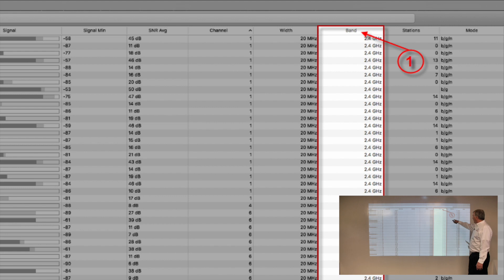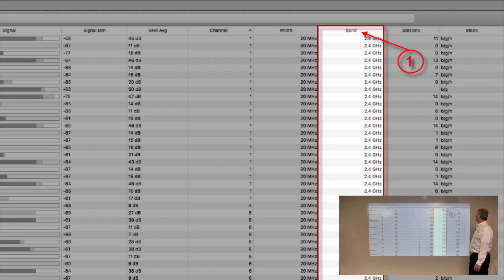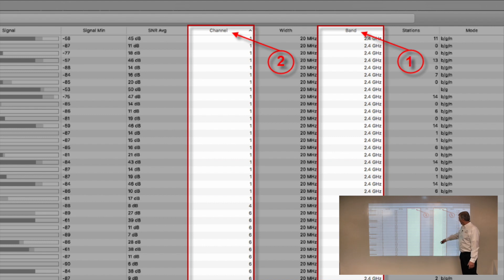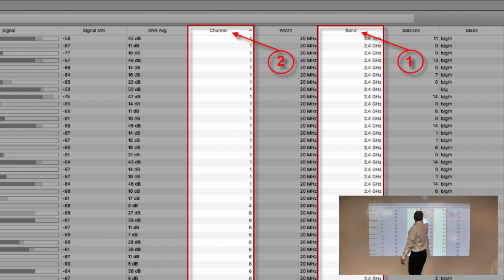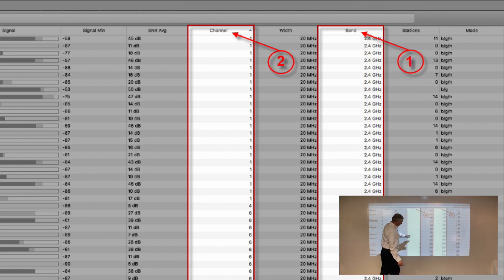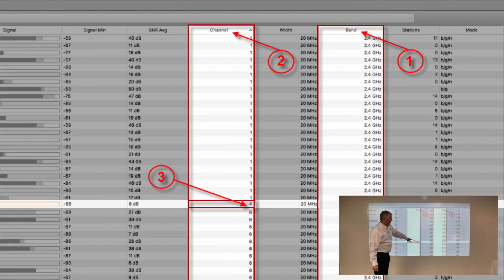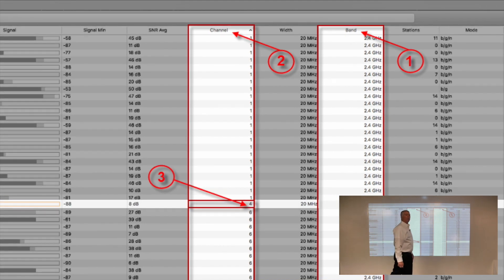Here's our band column, and this is showing all 2.4 gigahertz SSIDs. We're showing the channels. Everybody here, this group is on channel 1, here's channel 6. There's something in the middle on channel 4.